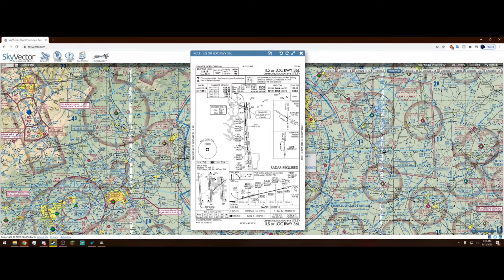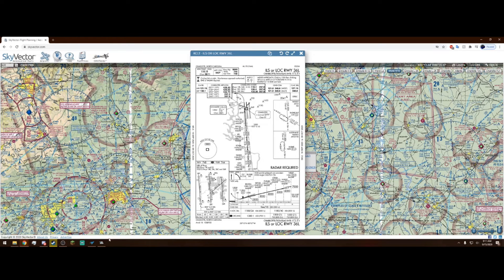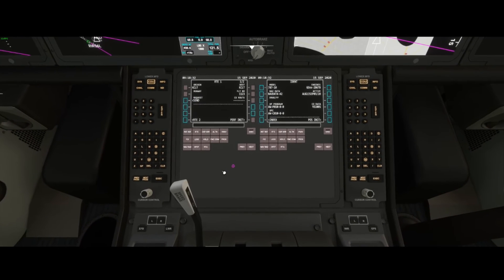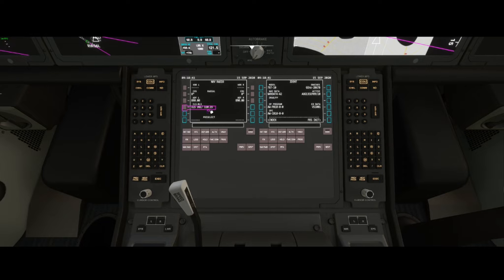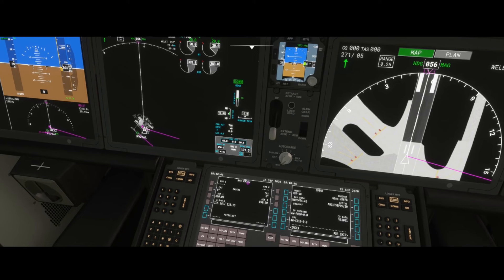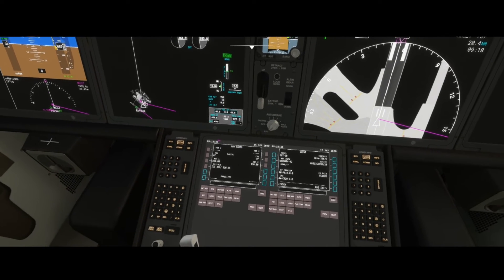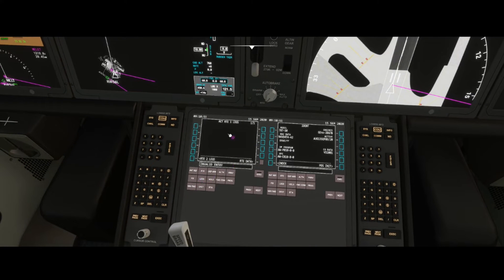Our FMC actually tells us that. Just to verify, our frequency is 110.15. Heading back into the simulator and down to our FMC, going to the Nav Rad page — radio navigation — we see our ILS and our frequency, which is 110.15. That's a good way to verify. We need to be at or above 7,000 feet. It would normally show in your legs page but I'm not sure why it's not right now — maybe it will when we get in the air.